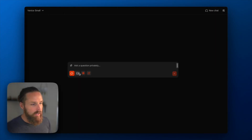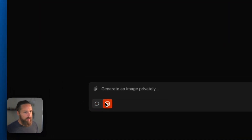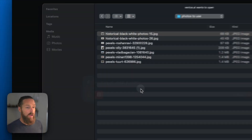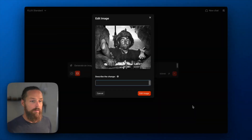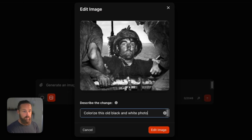The first thing we're going to do is jump into image mode, click the paperclip icon, select edit image, and upload a photo. I've got an old black and white war photo here, and we'll see how we can change the photo.